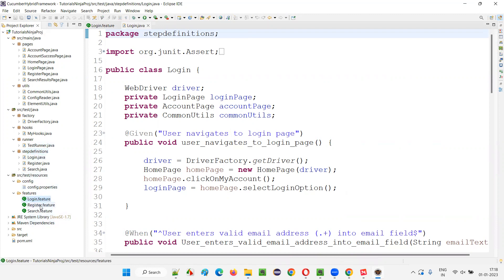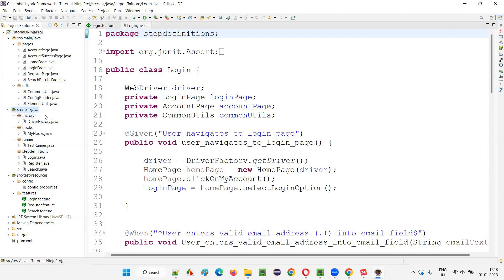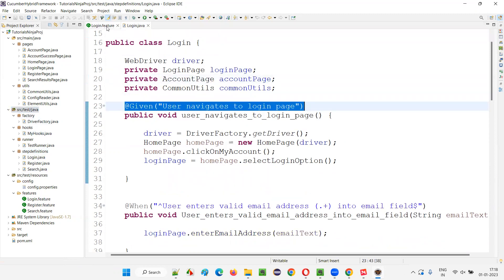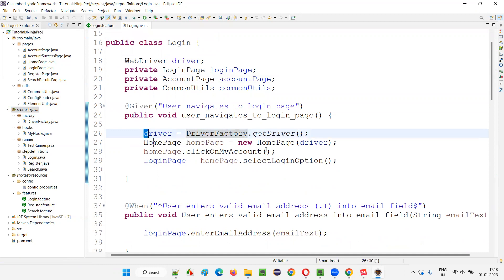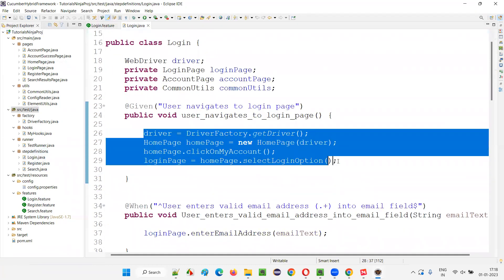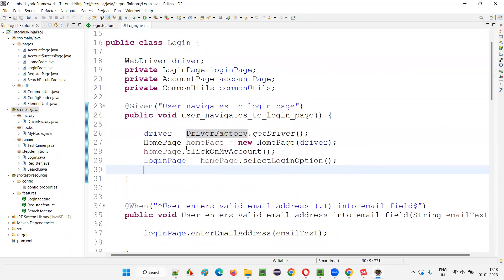The feature files are created under the features package of src/test/resources, where each feature file has related step definitions. These step definition Java files are created under the step definitions package of src/test/java. For each and every step of the scenarios in the feature file, we have implemented some code. And if you observe this code clearly, this code is following the page object model and page factory design patterns.